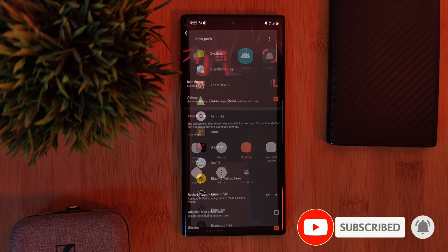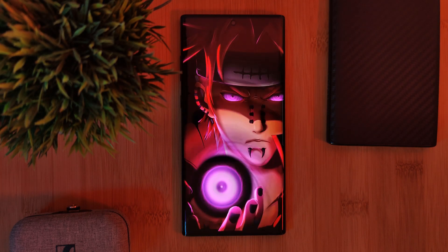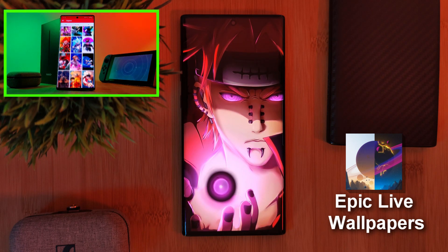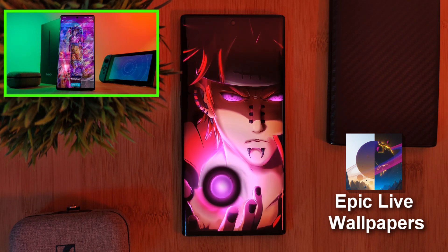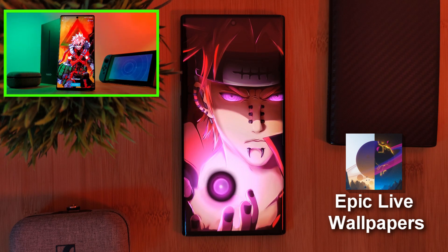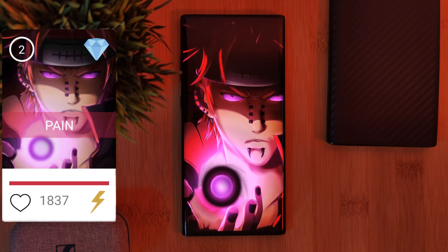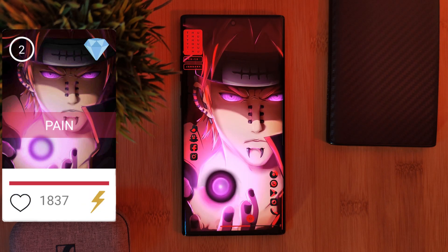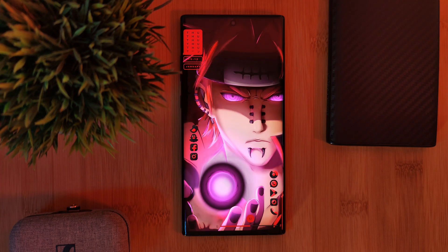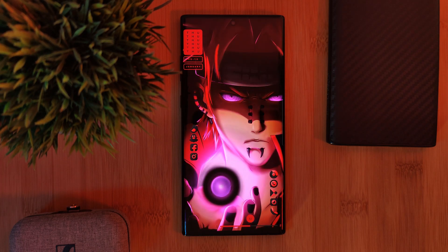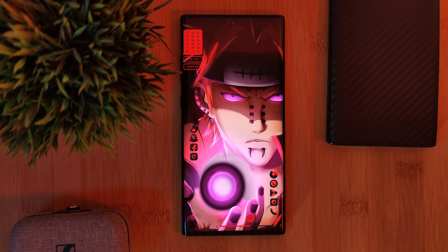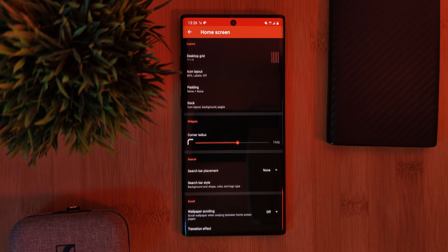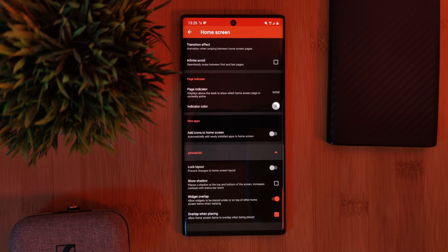Before we go any further, make sure you grab this unique wallpaper from my very own custom creation app — just head to the live video section and you'll find it there. And remember, if you have any wallpaper suggestions, let me know from right within the app and boost the ones you want to see next. Next up, these awesome KWGT widgets. But before we get into them, we need to make sure that we enable widget overlapping — you can find this at the bottom of Nova Launcher's home screen section. Just make sure to enable both of these options here.